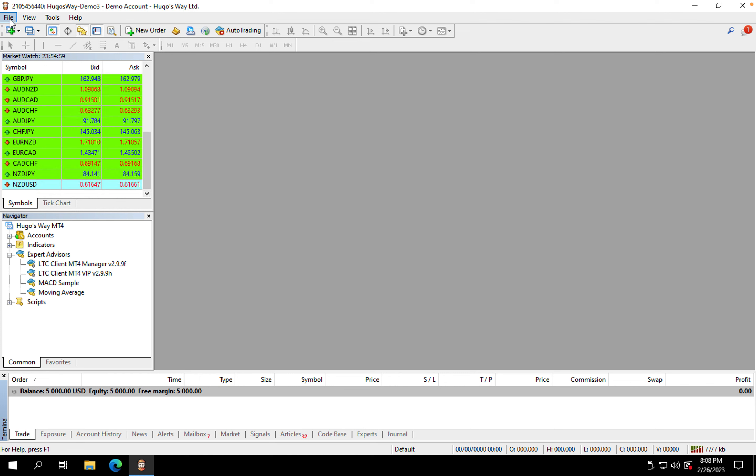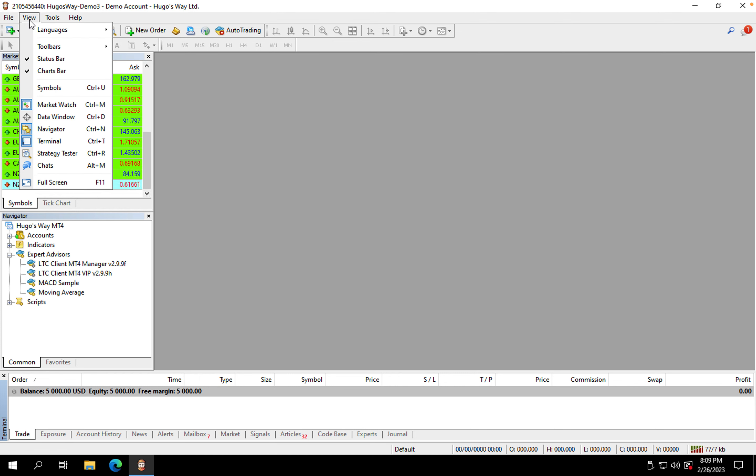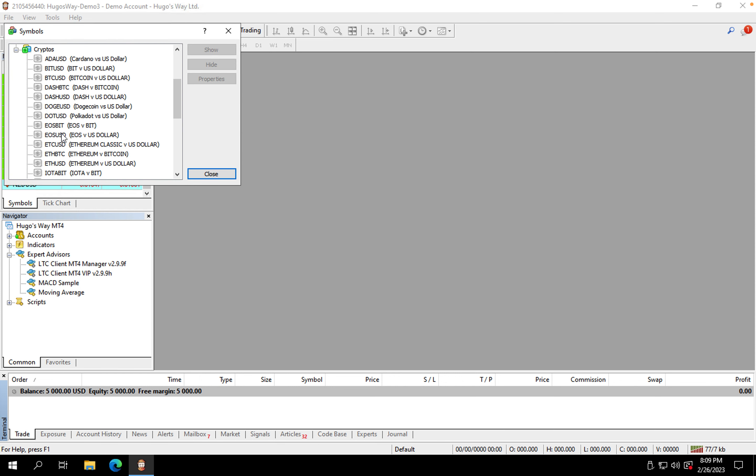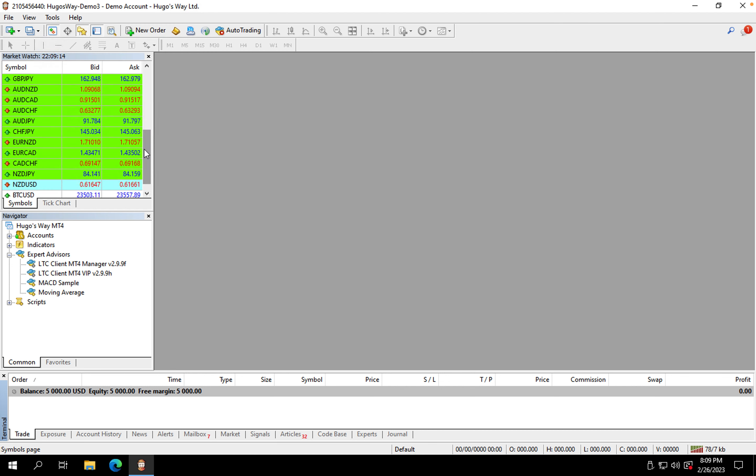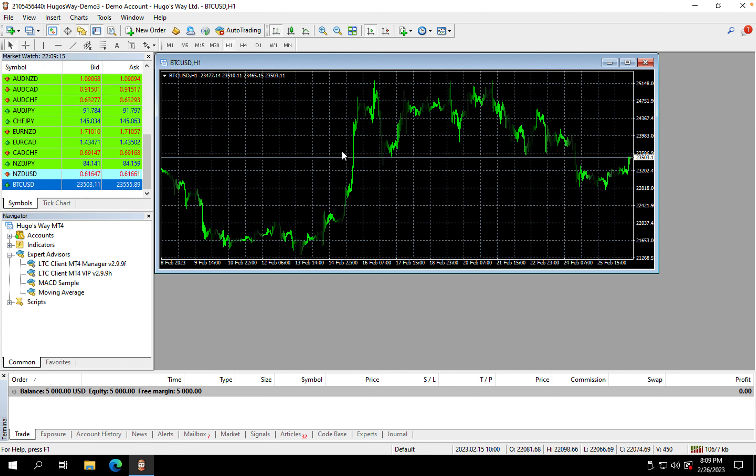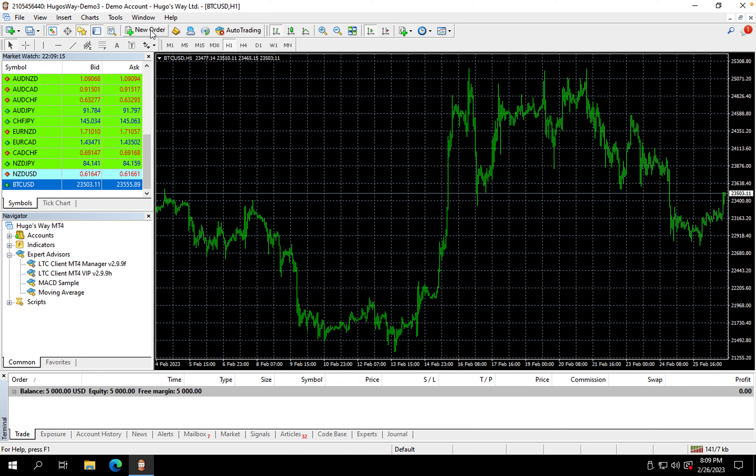From there, what we're going to do is go to View, Symbols, go to Crypto, BTC USD which is right here. You're going to drag and drop it over here, then it's going to give you a chart. Once you're on this chart, you can press this button right here that says New Order.